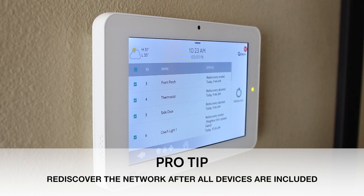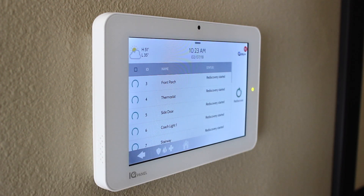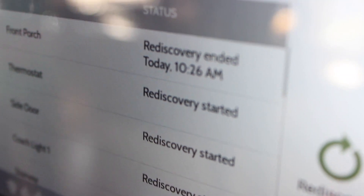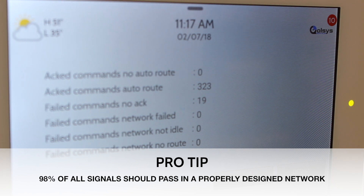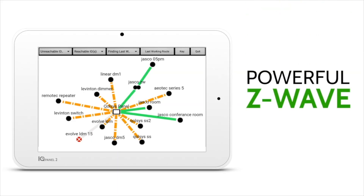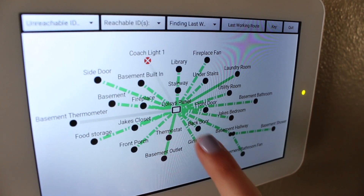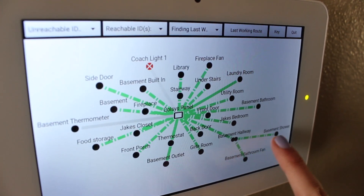Once you are done pairing all your devices, or if a particular device is not responding as expected, you should rediscover the network to allow the Z-Wave Plus radio inside the panel to remap the pathways to each device to ensure optimal performance. The Z-Wave counters give you a report of how many commands are effectively passed between the panel and the devices. You can also see a visual topology of your Z-Wave network by viewing your Z-Wave diagnostics, which shows you which devices are connected directly to the panel versus using neighbors, giving you an idea of the signal strength of each.